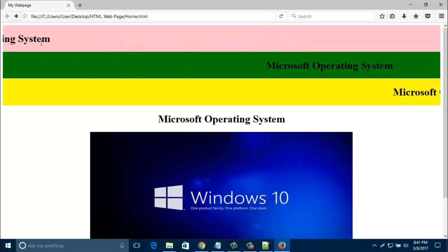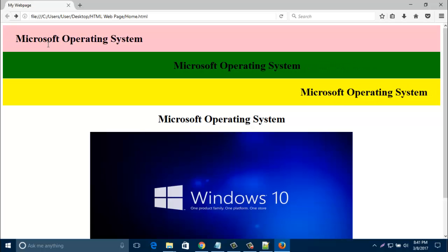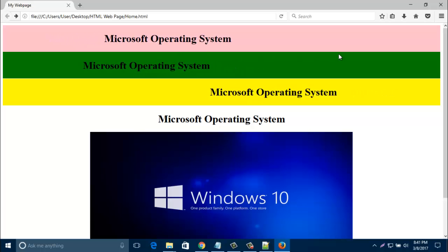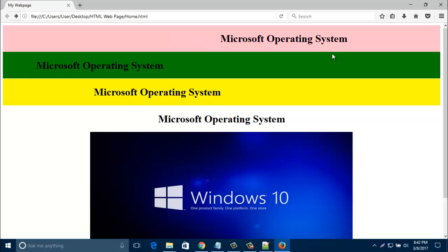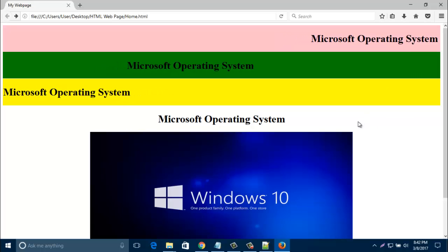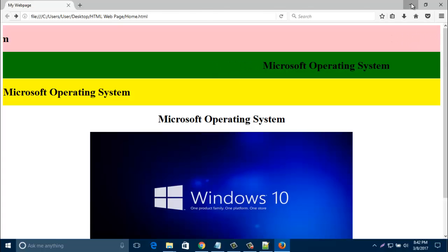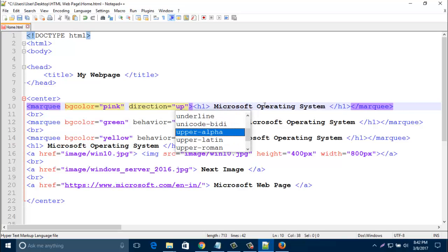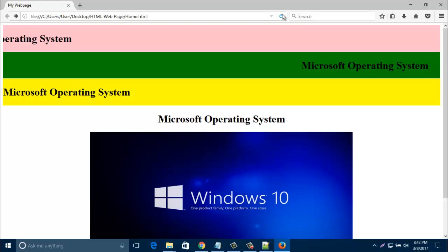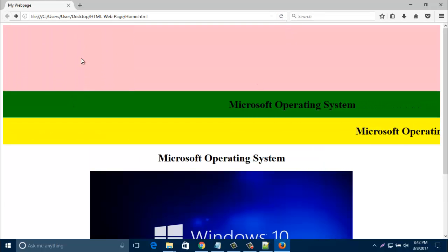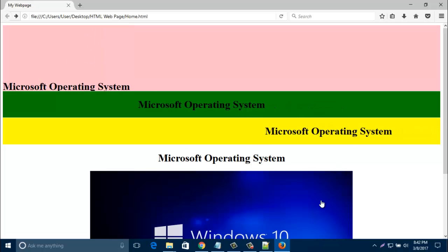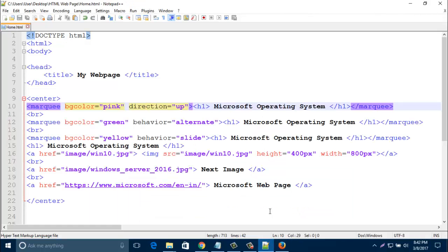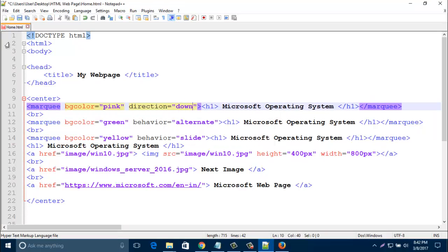It starts from left side. Okay, similarly you can add up. If you add here up, up direction, it will direct like this, down to up. And if you add here direction down, then it will direct you up to down.